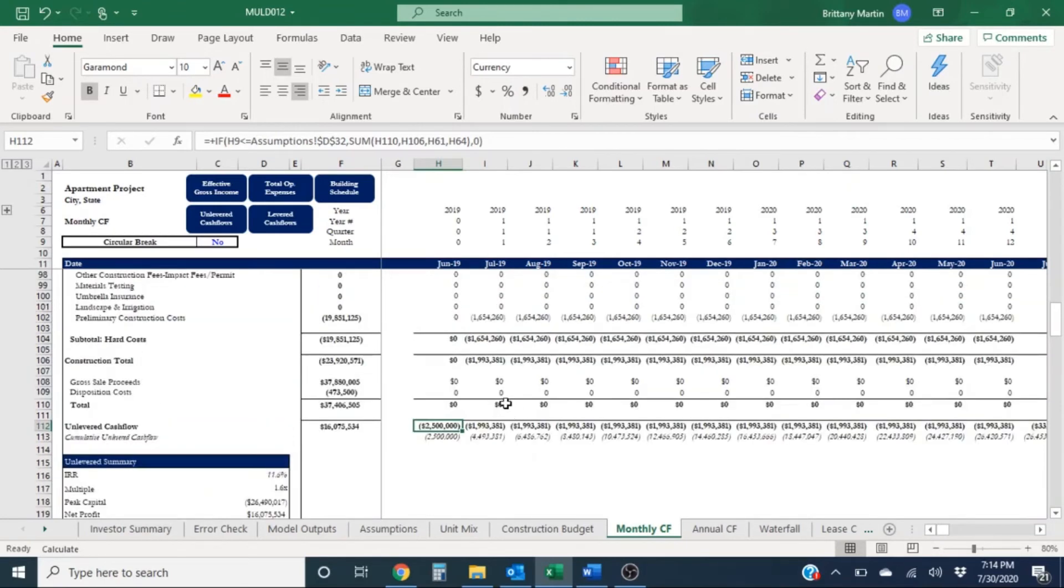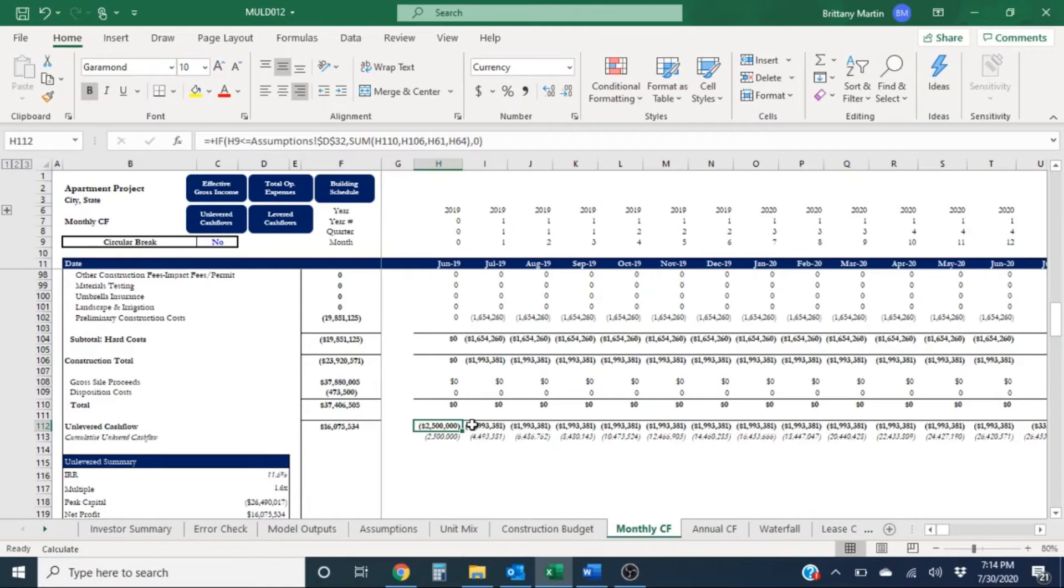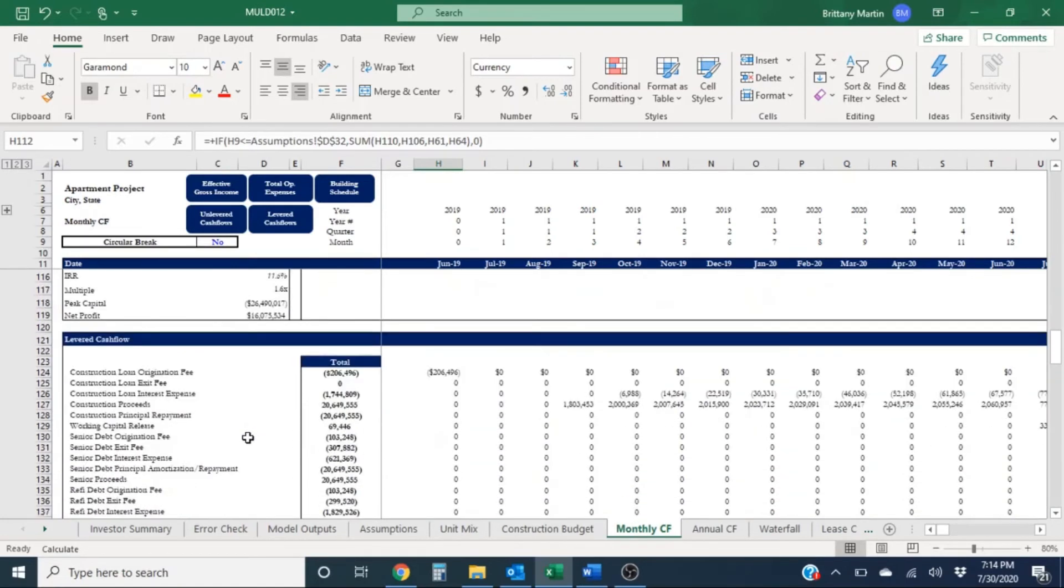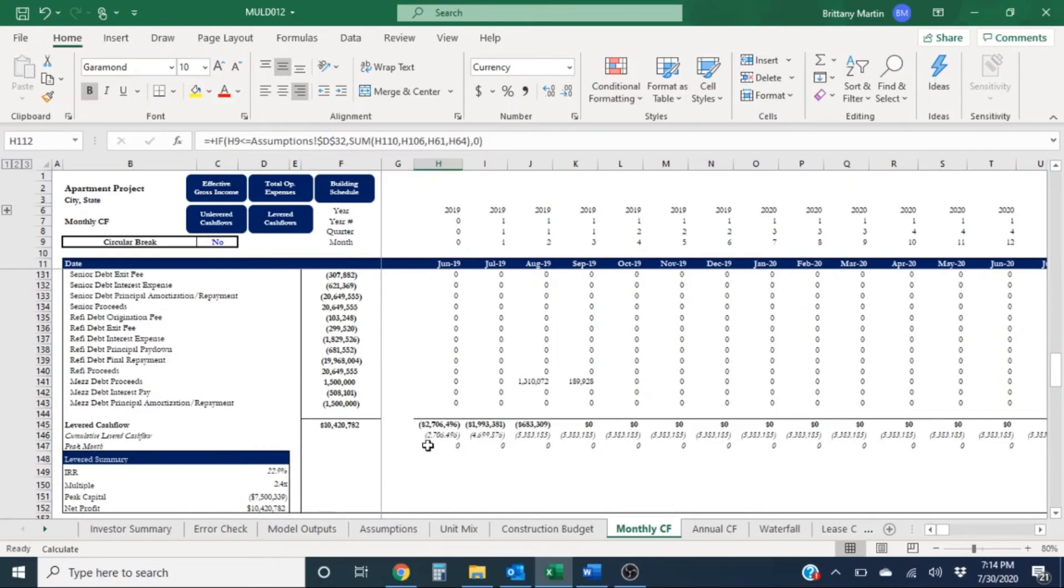Essentially, unlevered cash flow is a very important tool since it allows investors to compare how a company is doing across different projects without factoring in any of that debt section below.